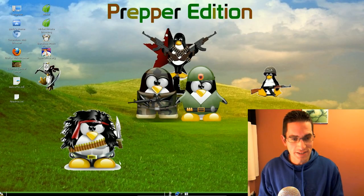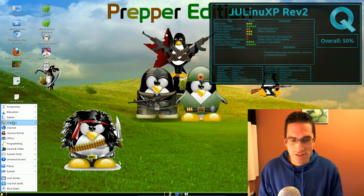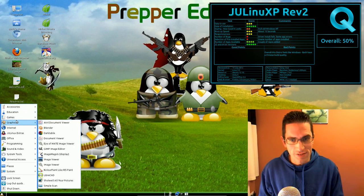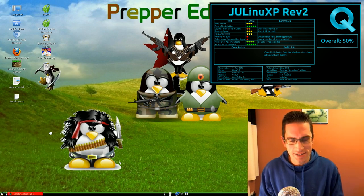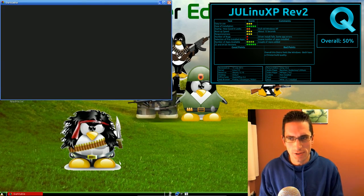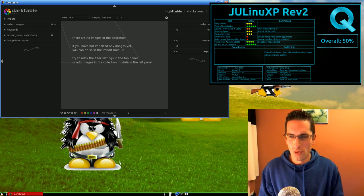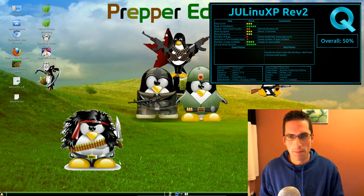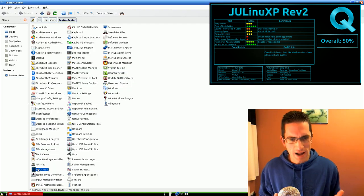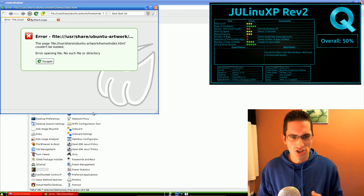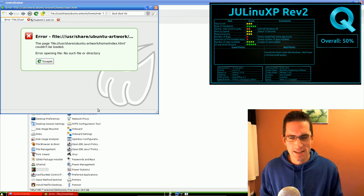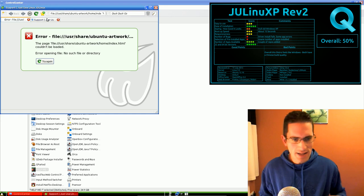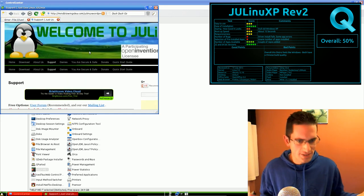Now to look at the distro that was at the bottom of the table. With a score of 50% I have JULinux revision 2. This distro was awful. It was bloated, buggy, just full of applications that you didn't really need. It was almost as if they'd included just about everything that anyone had ever asked for.